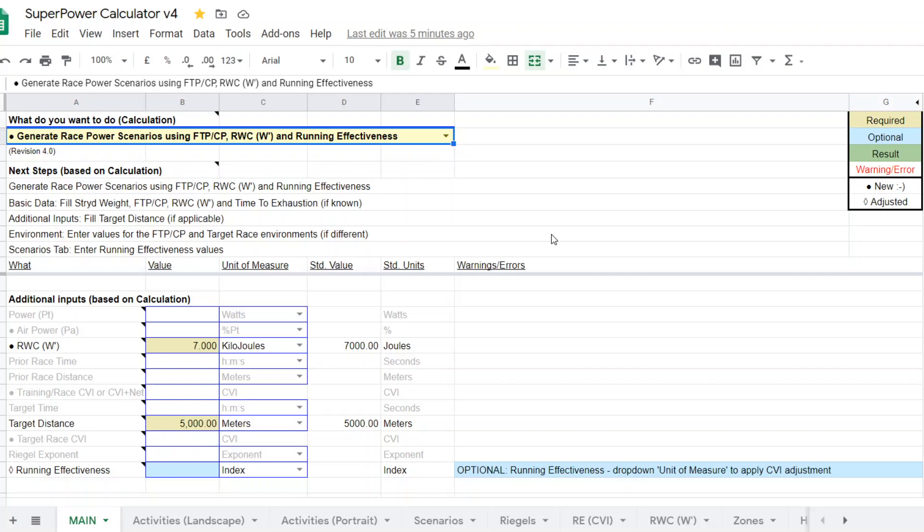So you cannot use this calculator without having that W-prime or reserve work capacity estimate. If you have WKO or Golden Cheetah, they do provide that from your 90-day database. And if your model is optimized, meaning you've done some testing at short durations, medium durations, and longer durations, if your model is optimized, then you can use the FTP and FRC from WKO or the CP and W-prime from Golden Cheetah in this particular calculator.